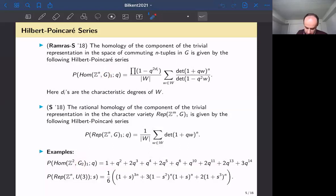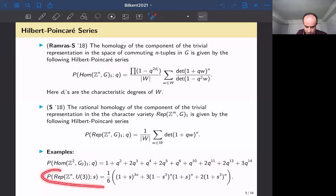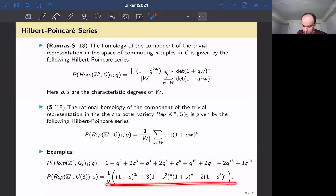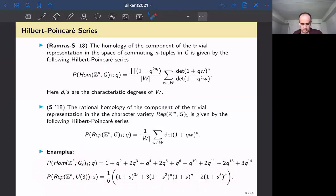Two examples: if you take the exceptional group G₂, you get the Poincaré series for Hom(Z^2, G₂). The second formula is for commuting n-tuples in U(3). Of course, we computed these using computers — it's usually harder by hand for higher-rank Lie groups.